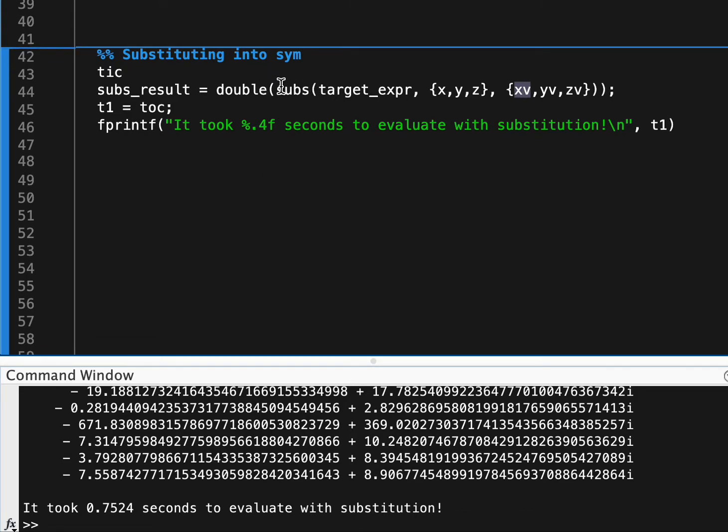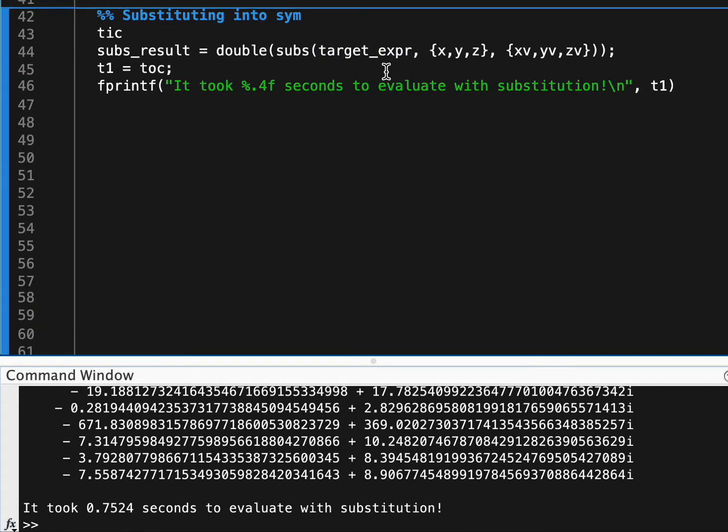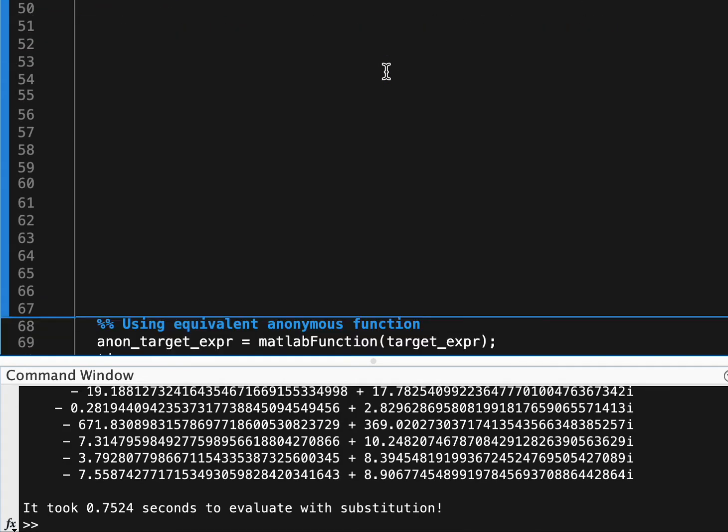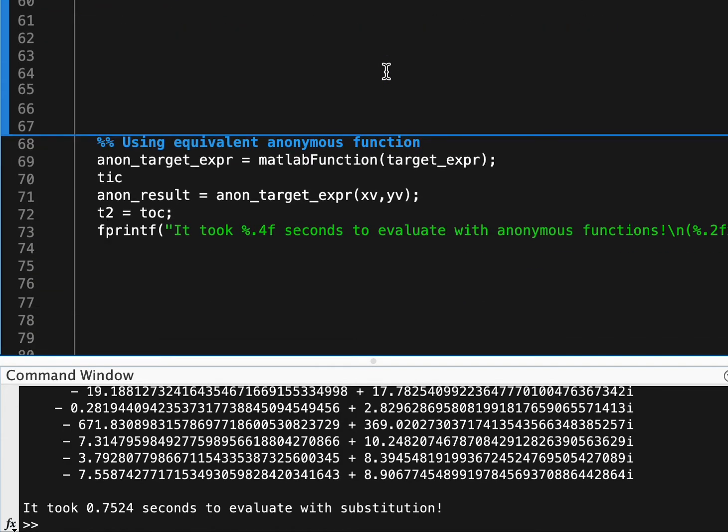If that's not giving us good performance when we're trying to solve these symbolic expressions, well, what can we do?